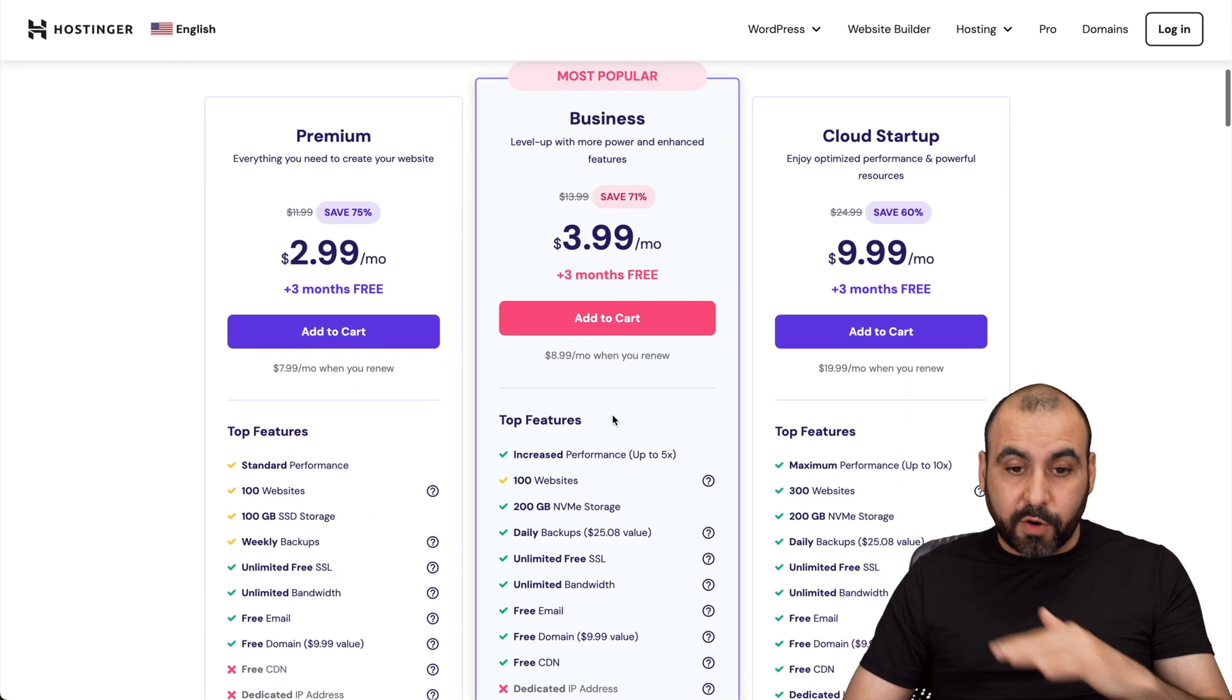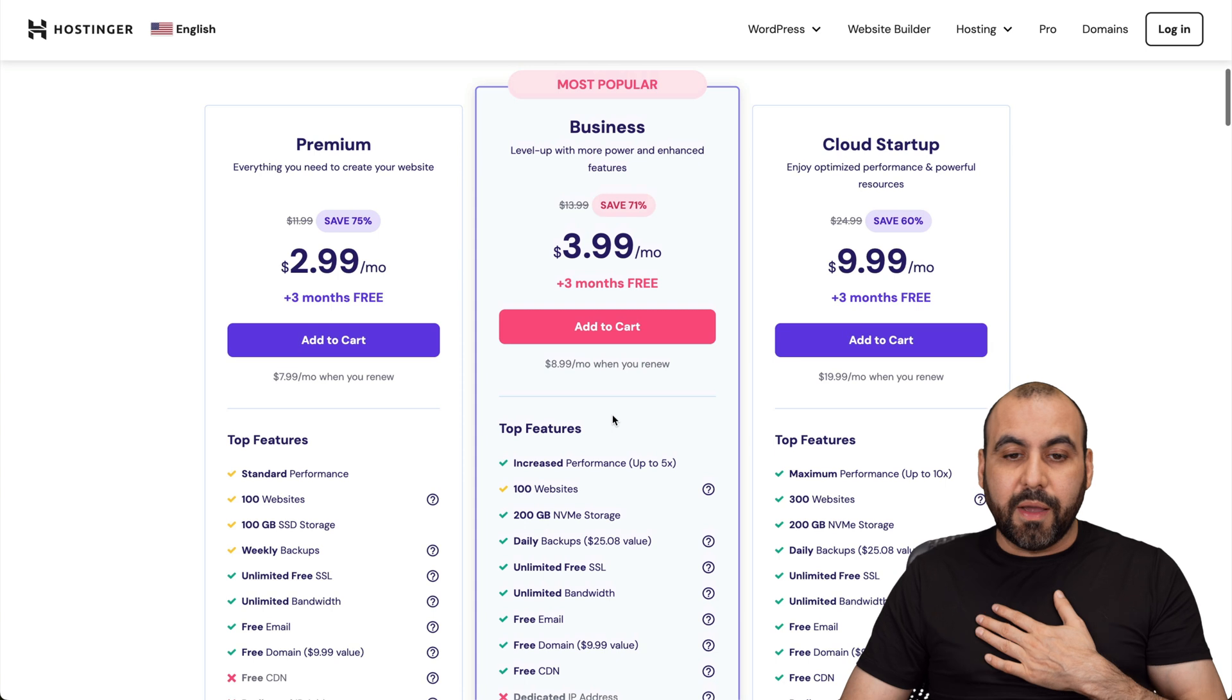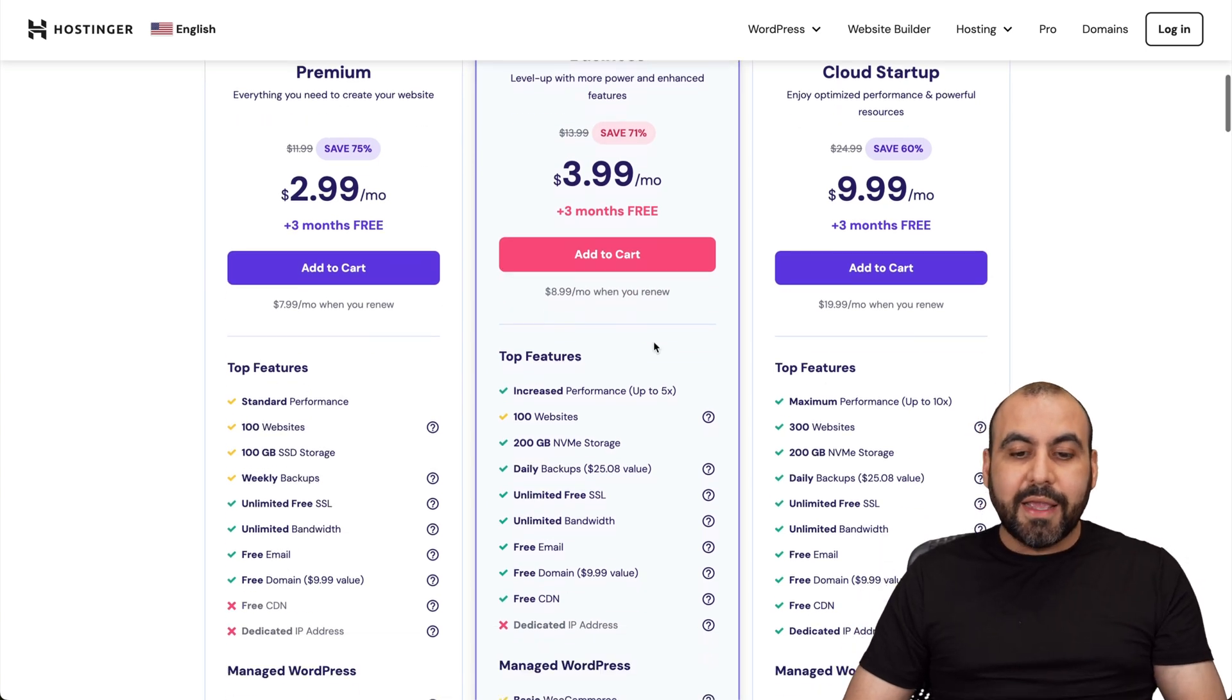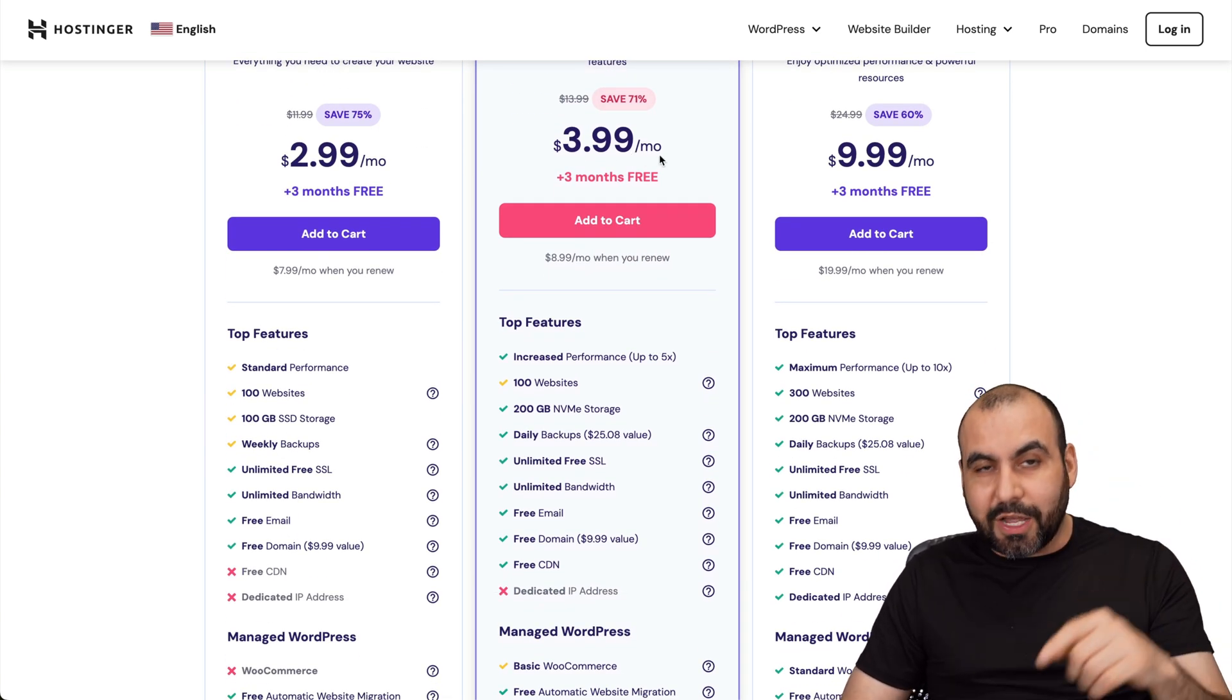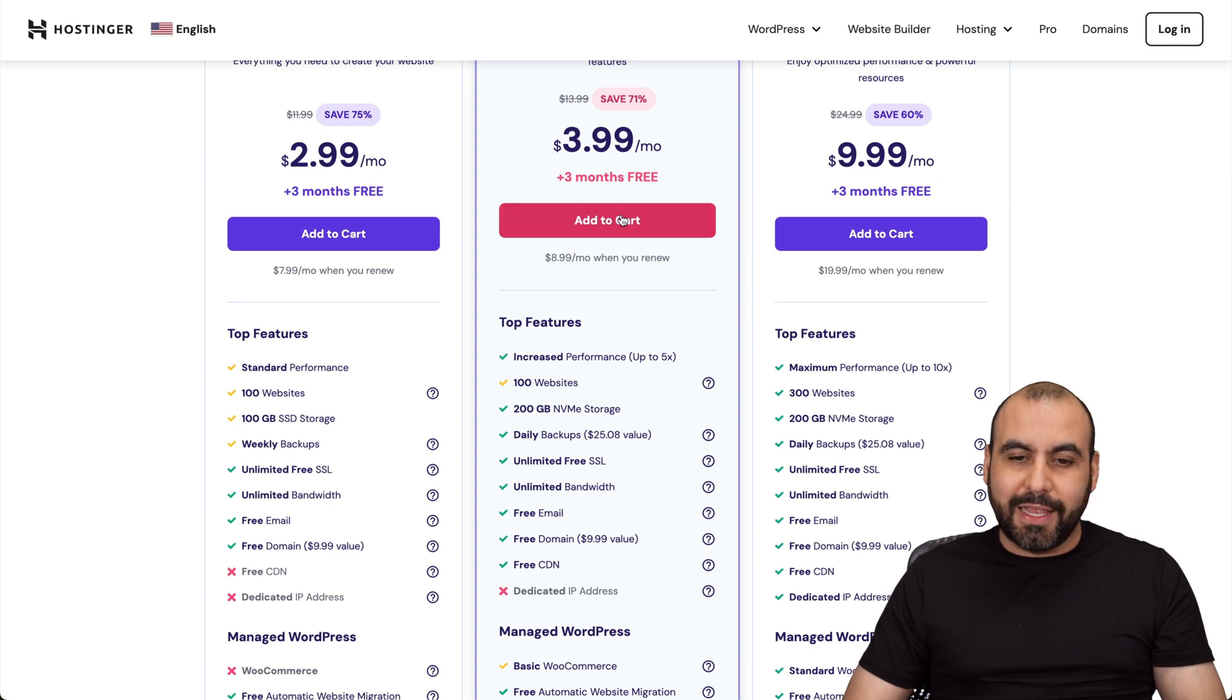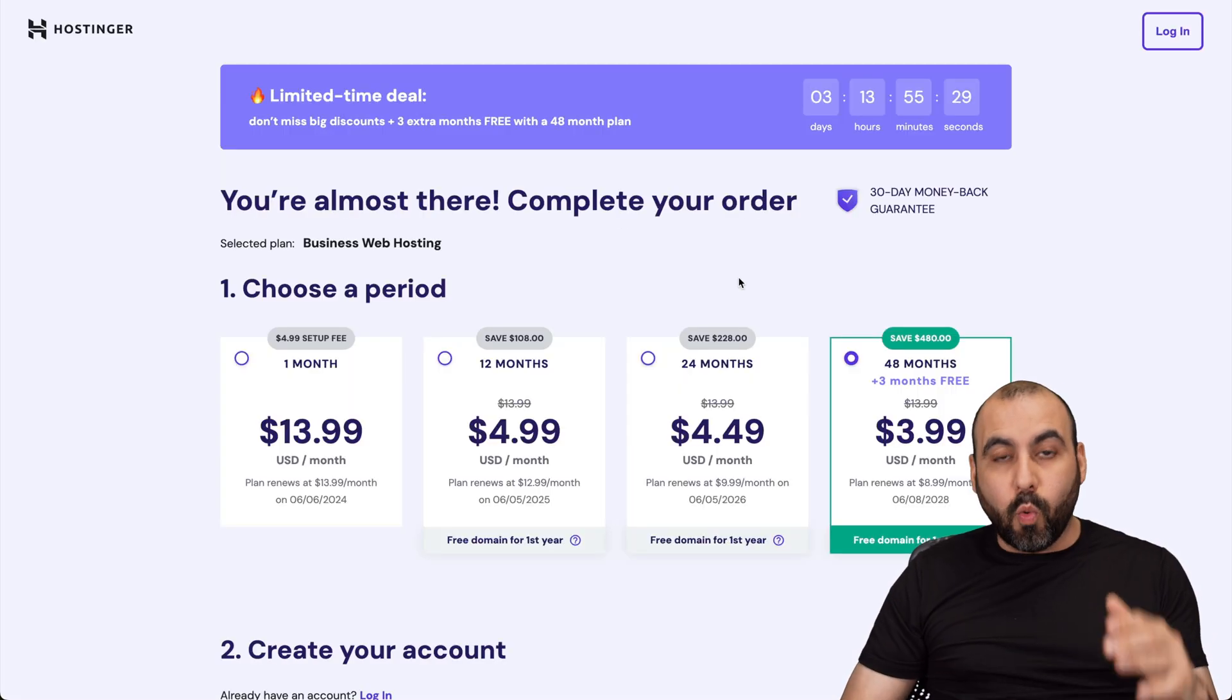Now they have really affordable plans, but in my personal perspective, I think the most popular one, which is the business plan, is the way to go. It's $3.99 a month, and there's an extra discount coupon code that I want to show you. So let's go ahead and add it to cart and show you that coupon.